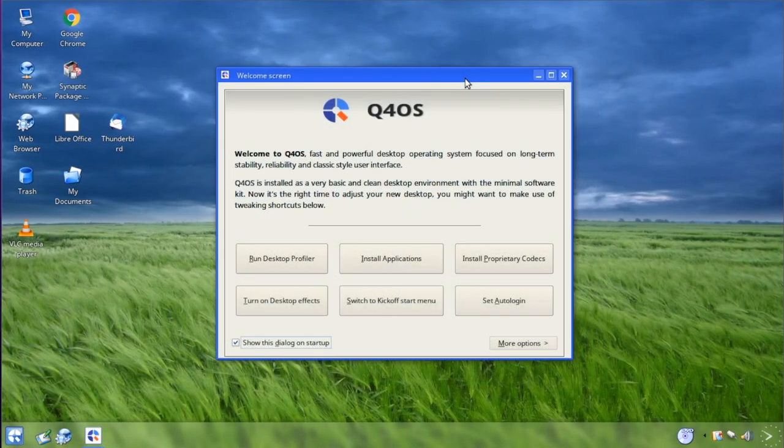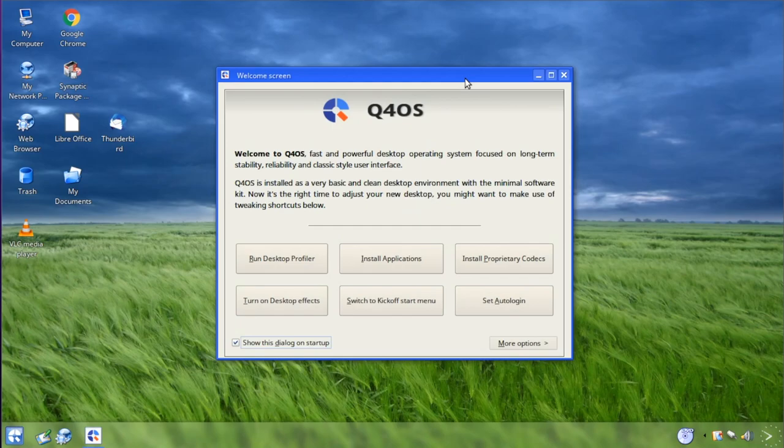All in all, Q4OS is quite a nice package. It's a very stable Debian-based Linux distribution that gives you a lot of choice in regards to which desktop environment you wish to use. If you're looking for something stable and rock solid, then I'd recommend giving this a try.